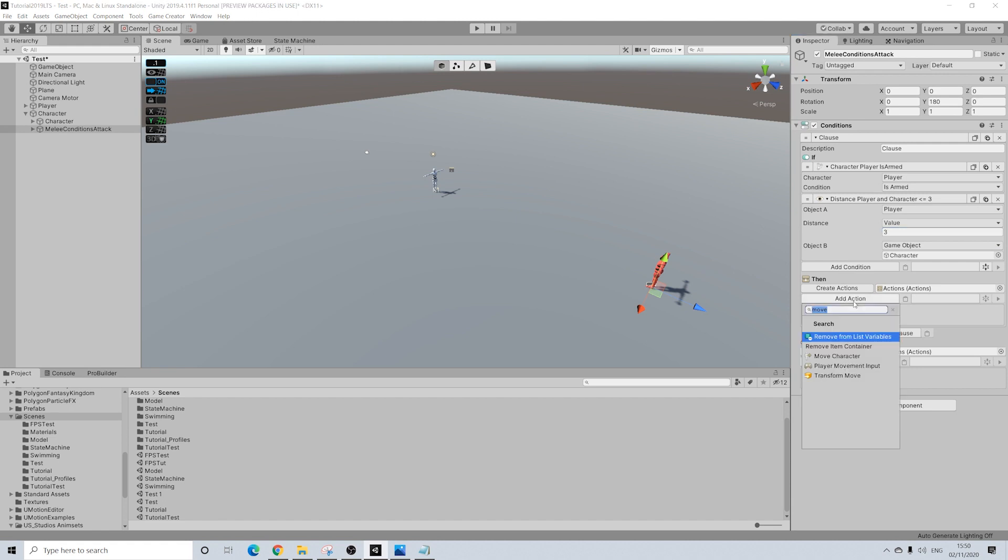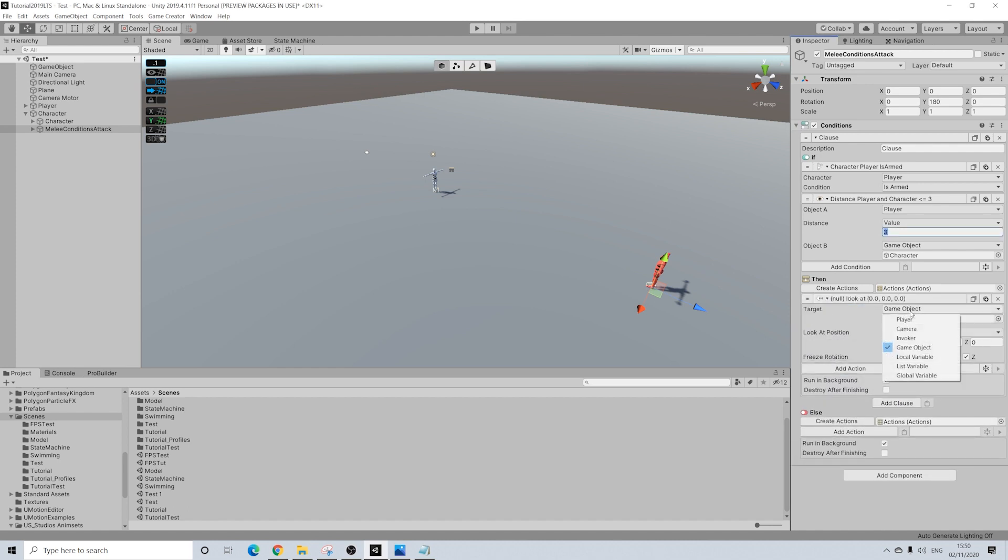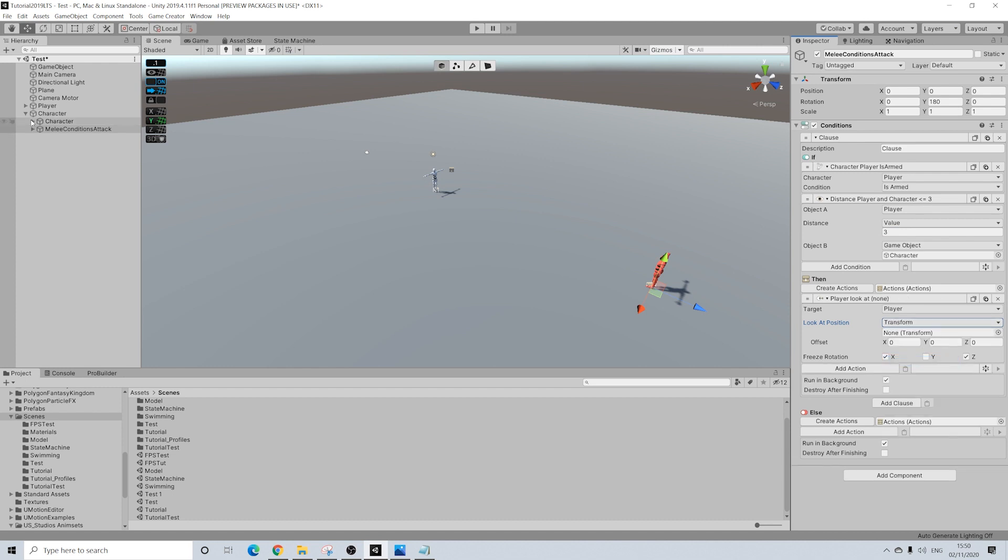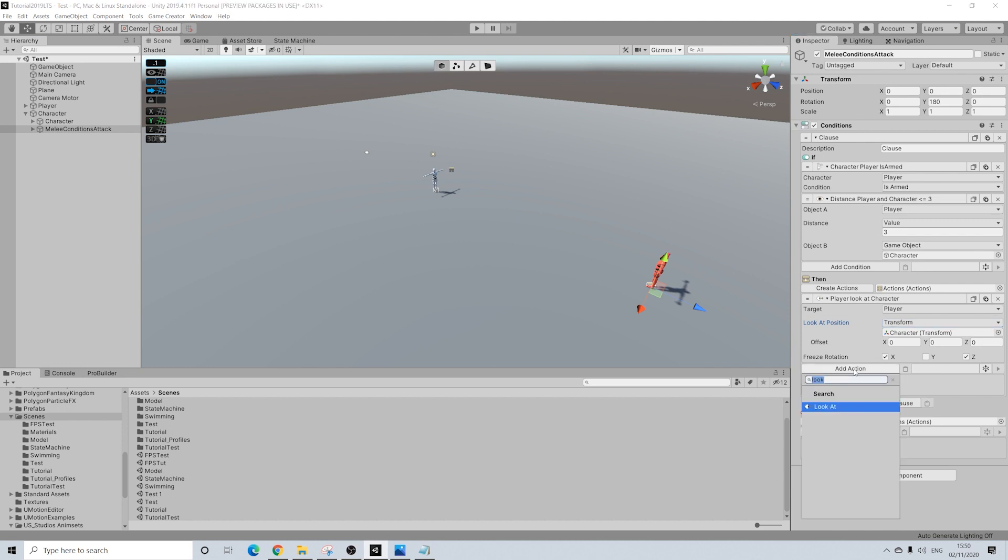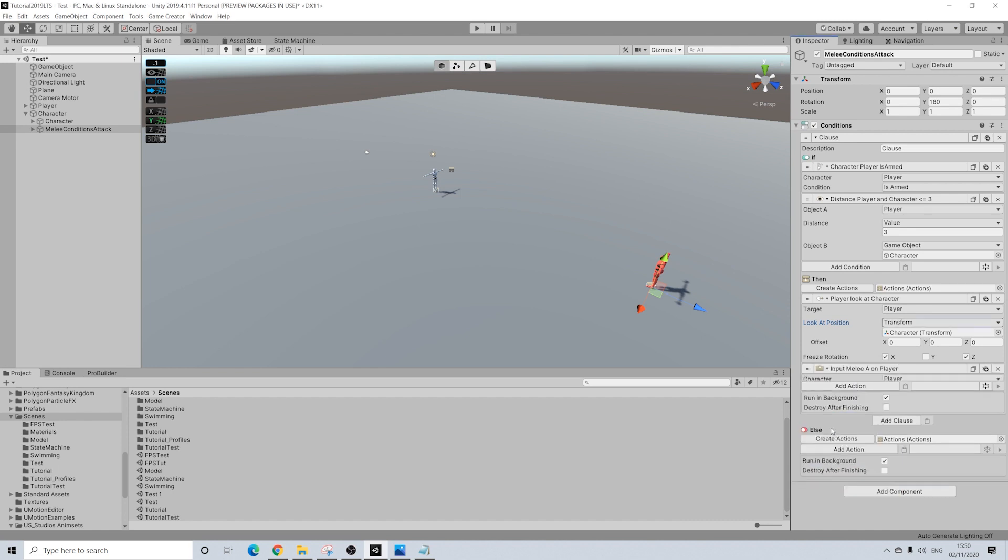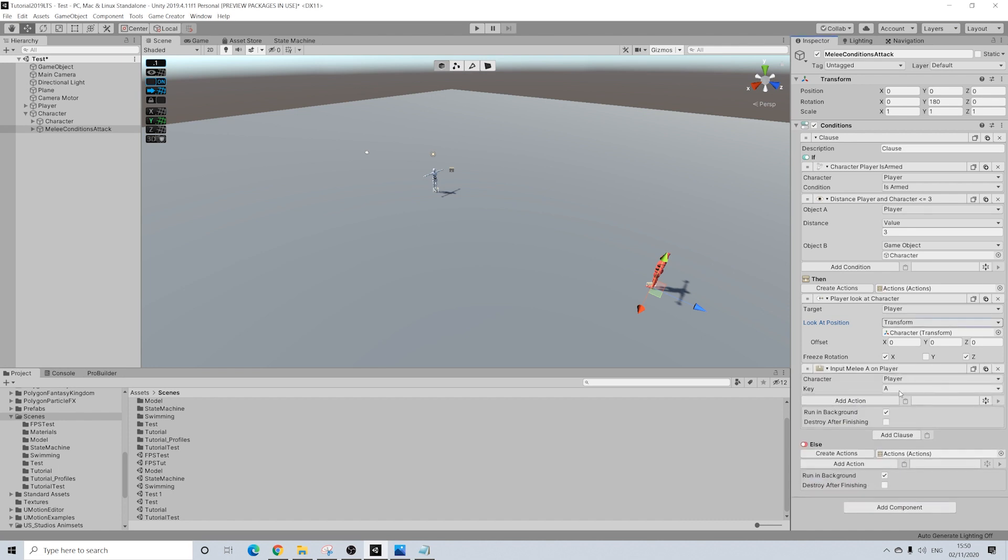Then we are going to use look at. I tried to use focus, had some mixed experience, so I'll use look at. And we'll drag in the character again. Now if you duplicate this character this will simply just automatically set to the new character as well. So you can still easily duplicate things. And we're going to do input melee.